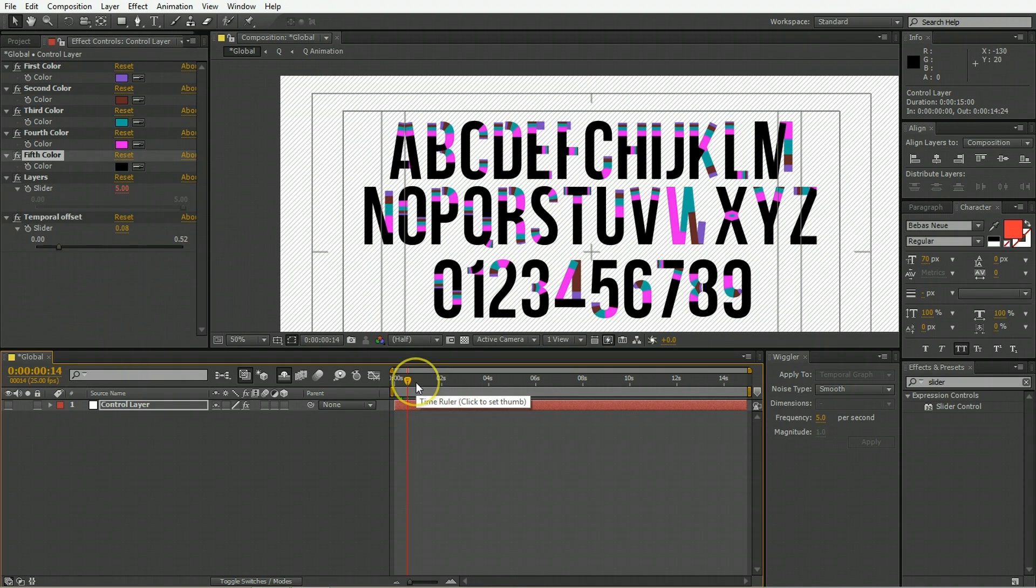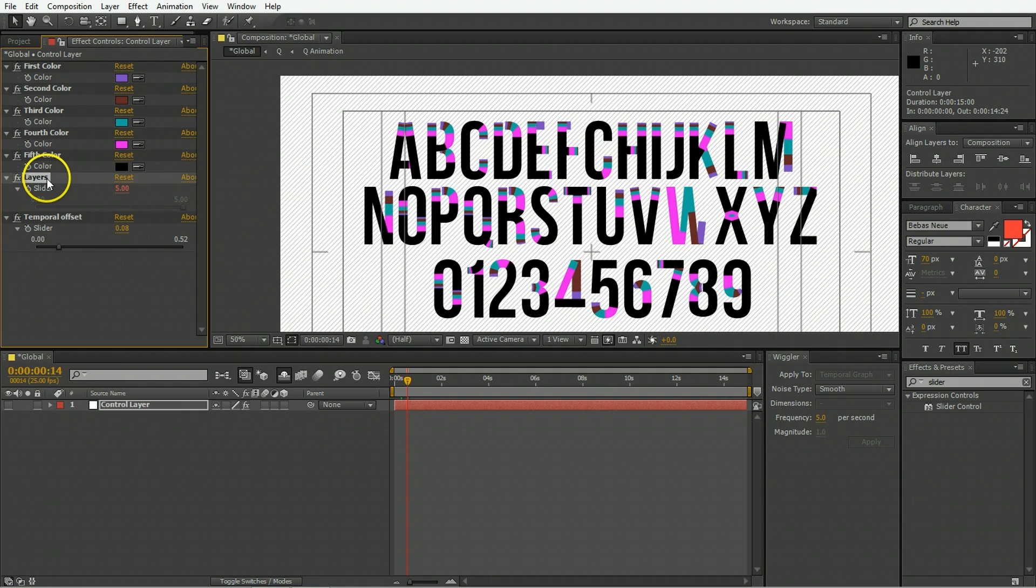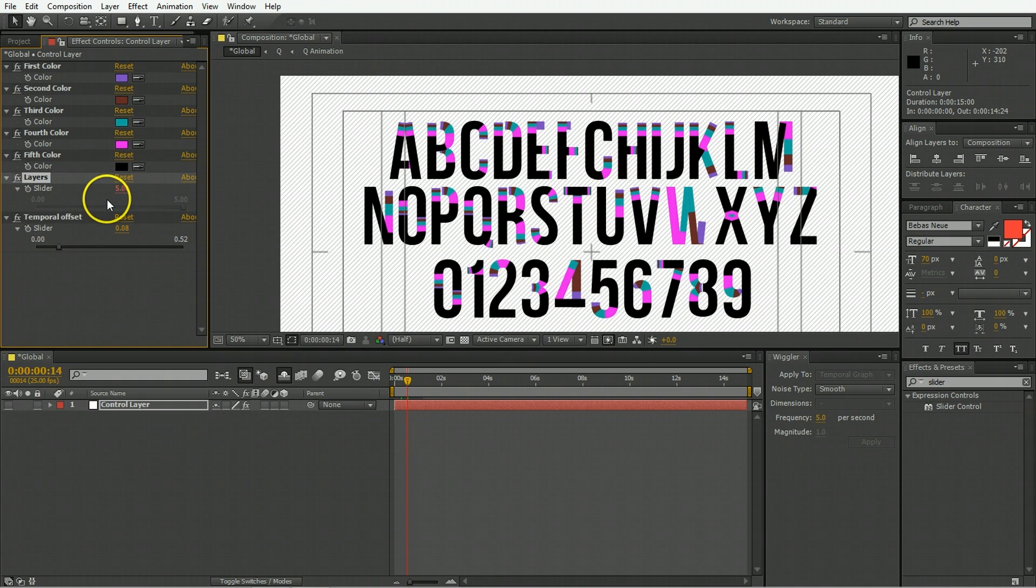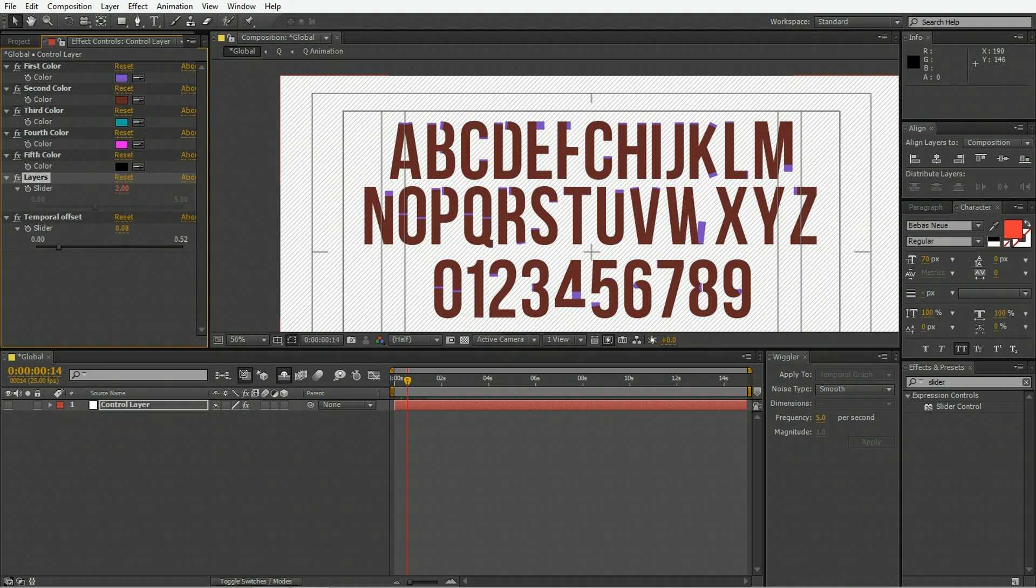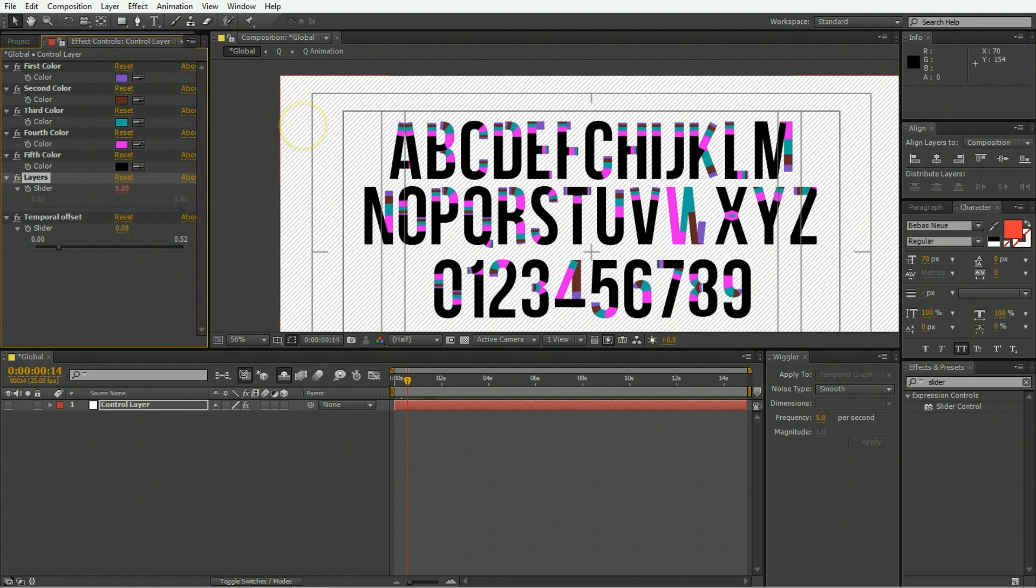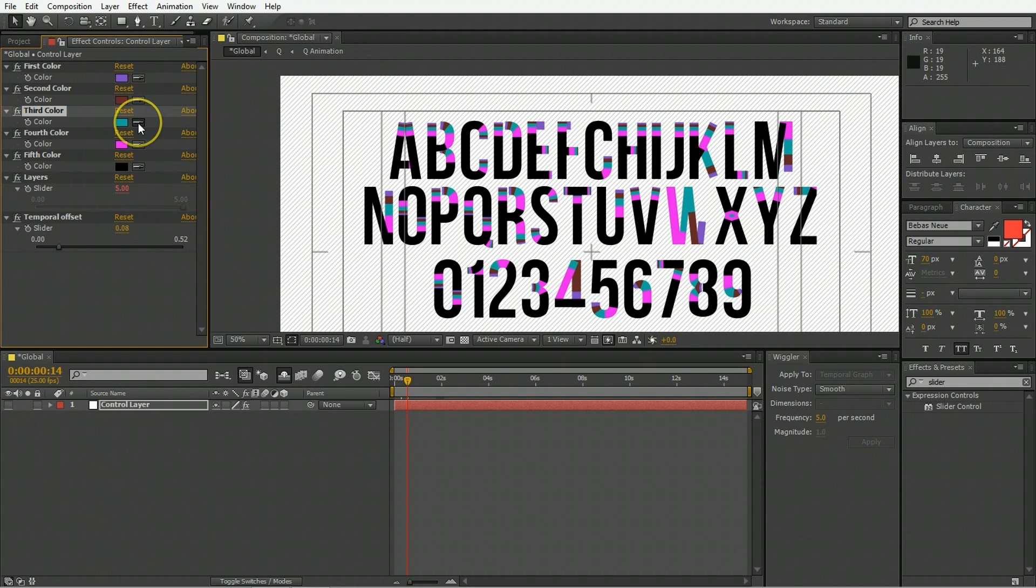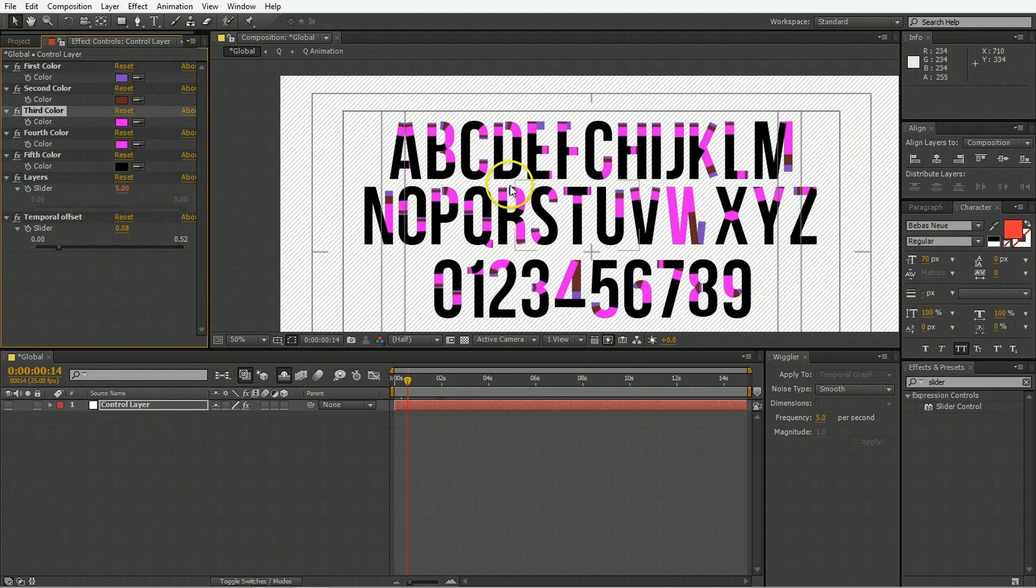The fifth color is the last color. We have a thing under here that says layers. Maybe five colors is too many, so you can change the slider down to say two, and then only the first two come on. Or you can leave it at five. You might think, why don't I just change the third color to match the fourth color? That'll make that band that much longer.